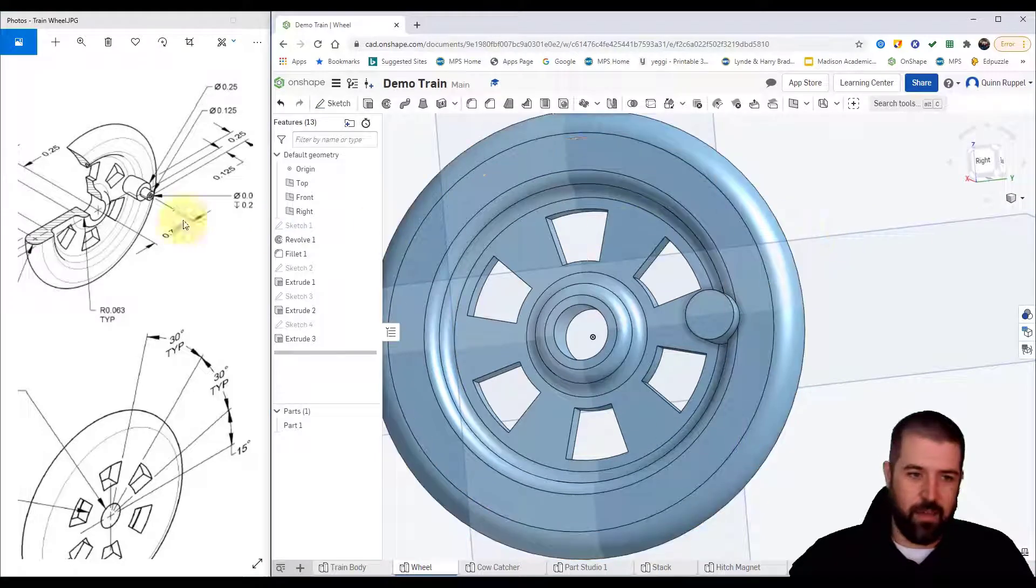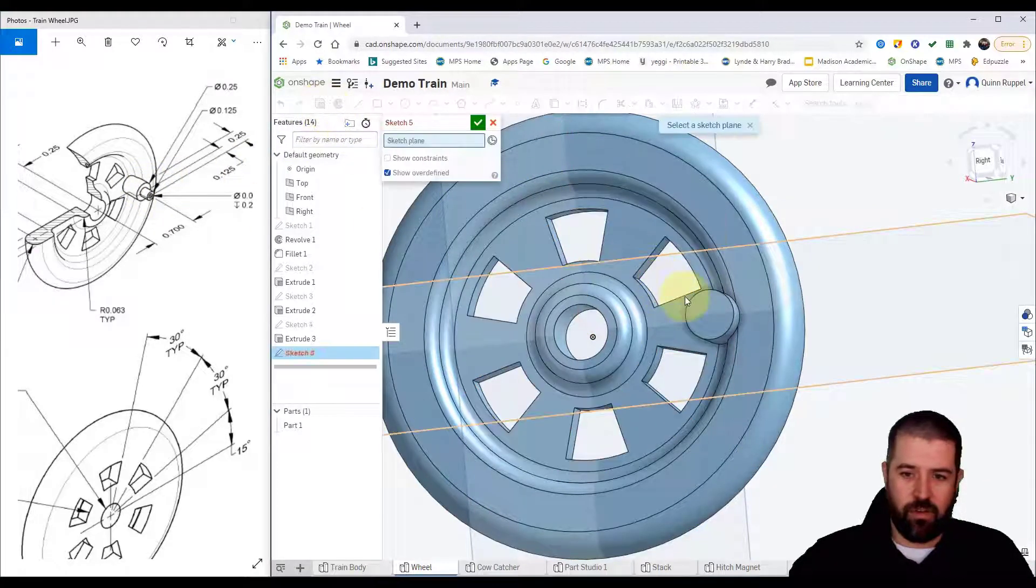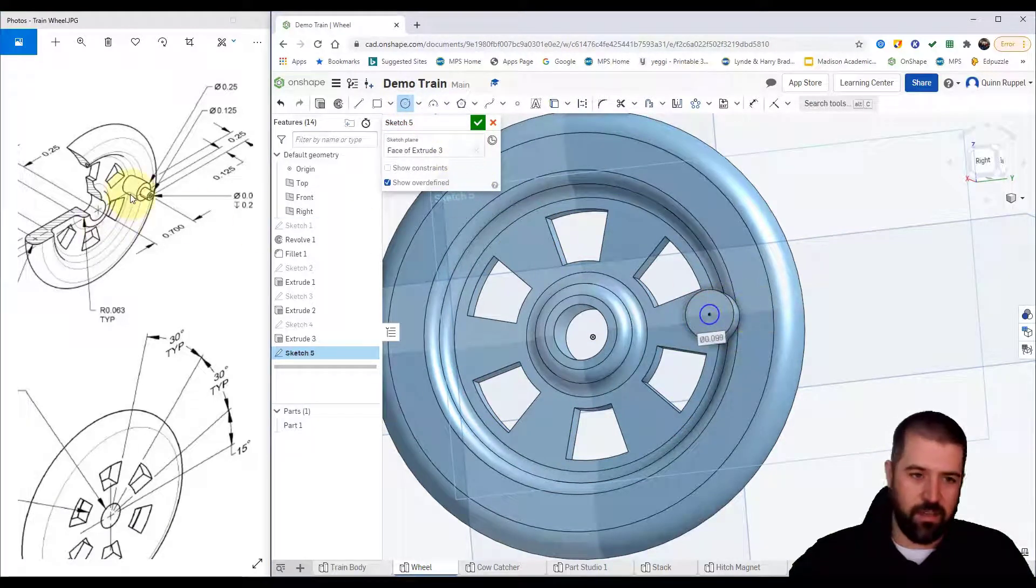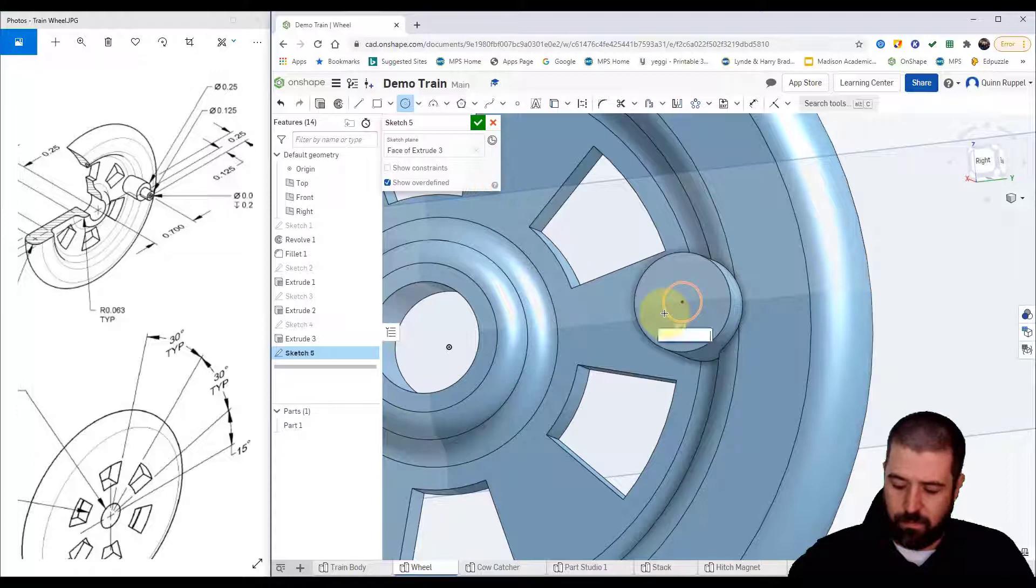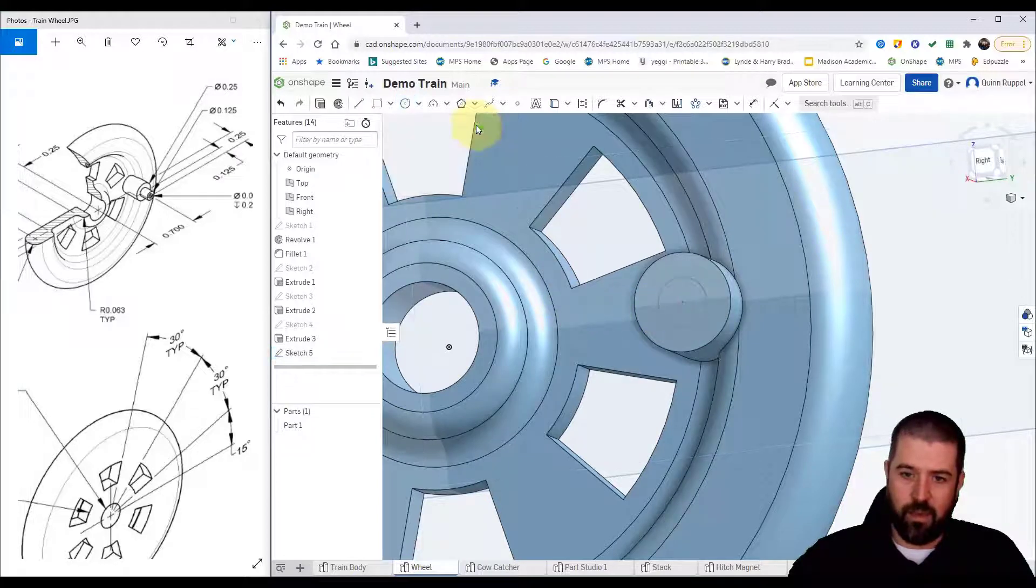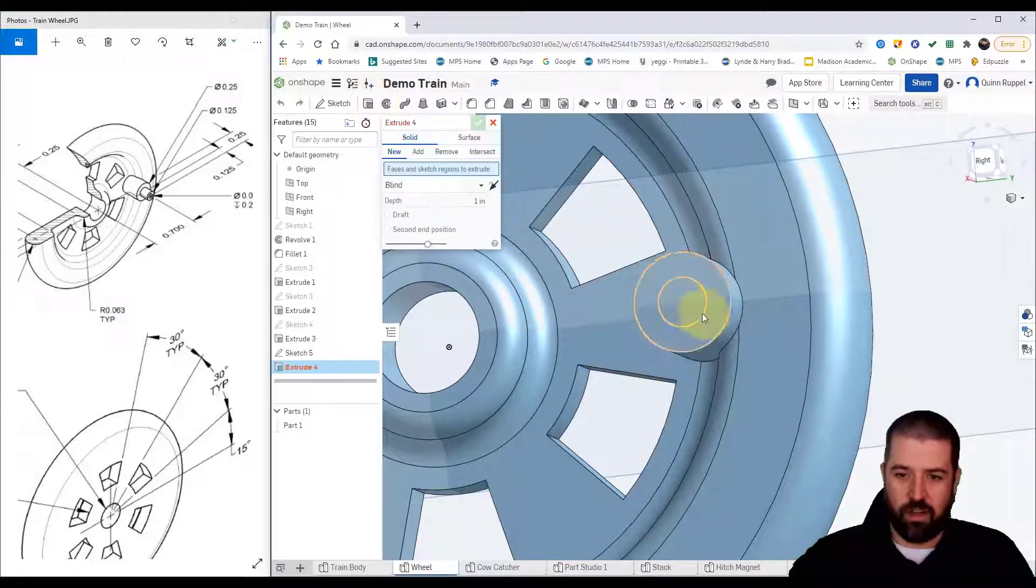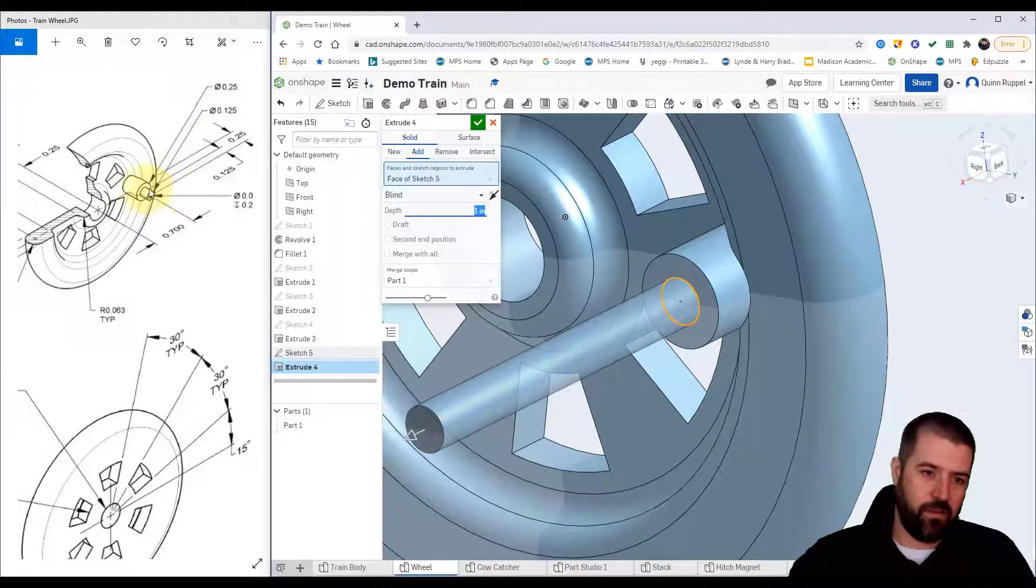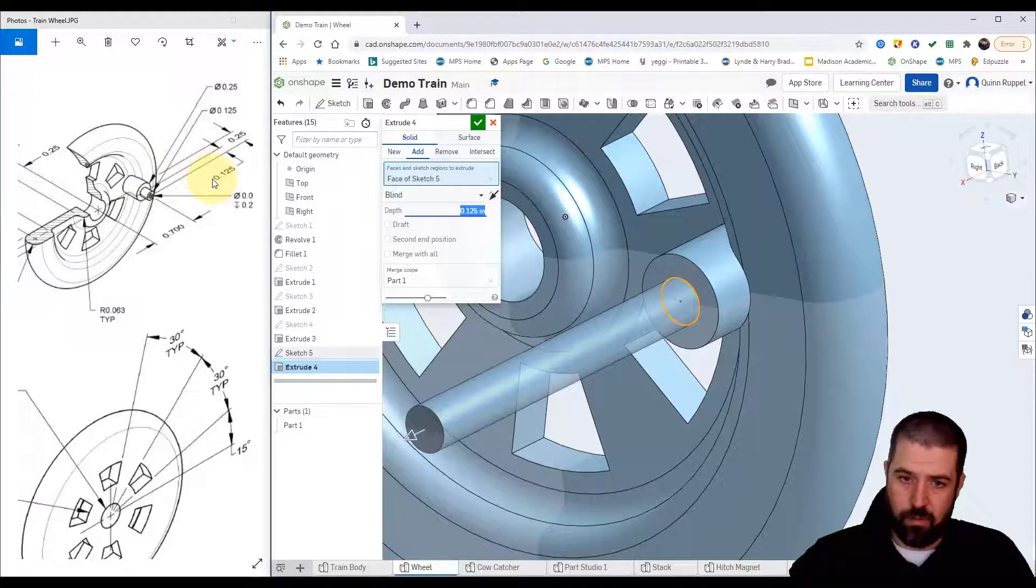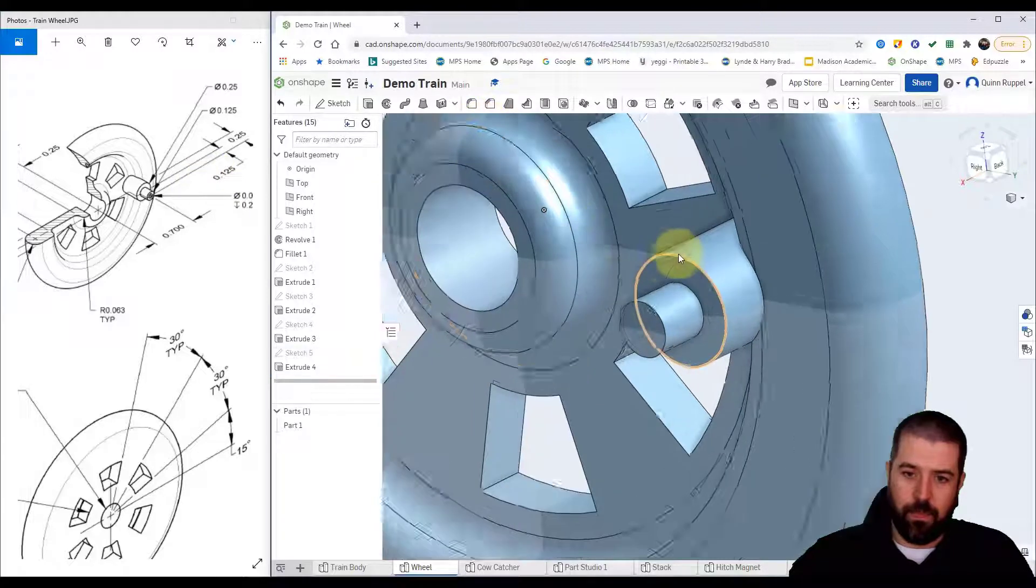On top of that I have two more pegs. New sketch on top, place a circle from the exact same center point. The size of that circle is 0.125. Hit finish sketch, click extrude, click my shape. This is going to come out a distance of 0.125.